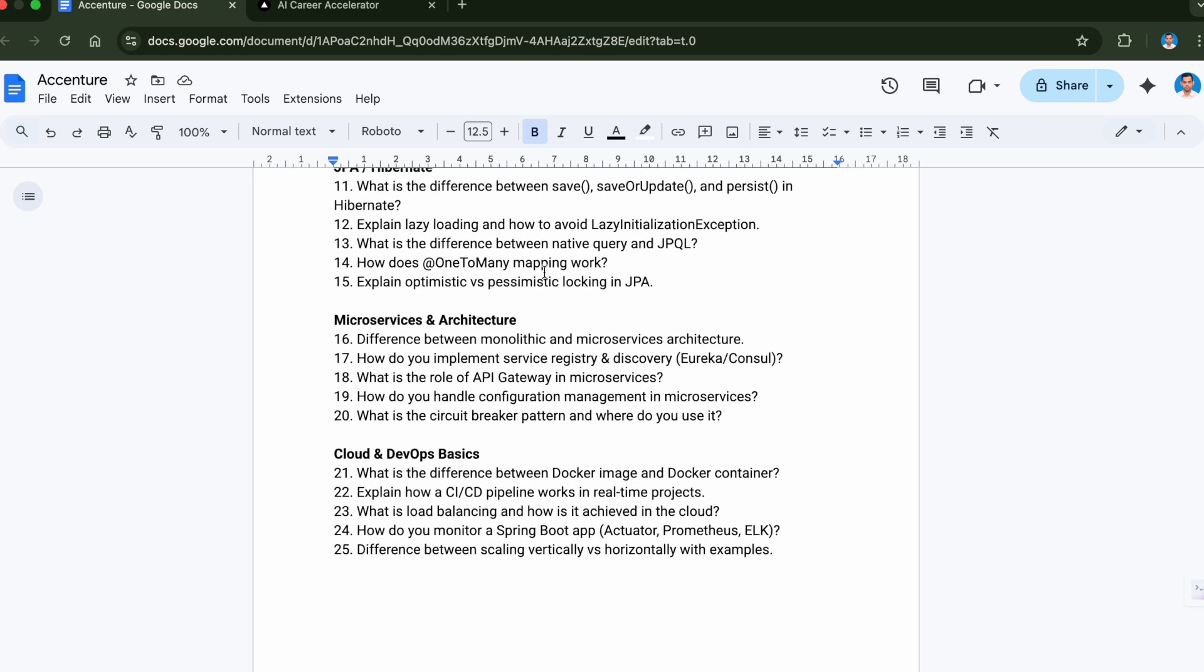Now let's move to the Microservices section. The sixteenth question is difference between monolithic and microservices architecture. Seventeenth question is how do you implement service registry and discovery. What is the role of API gateway in microservices?